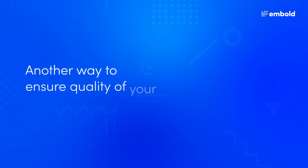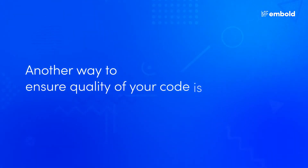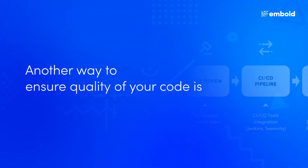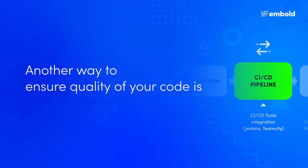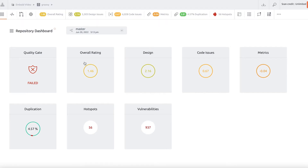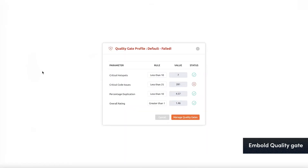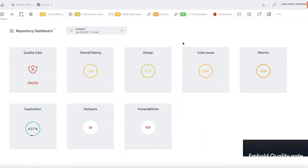Another way to ensure quality of your code is to add Imbold Quality Gate to your CI-CD pipeline. If the quality of your project is not to the standards you have set, Imbold Quality Gate will fail and you will be notified immediately.